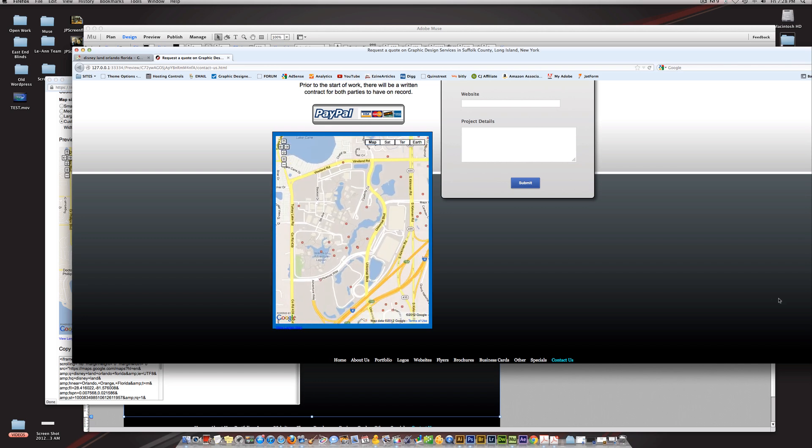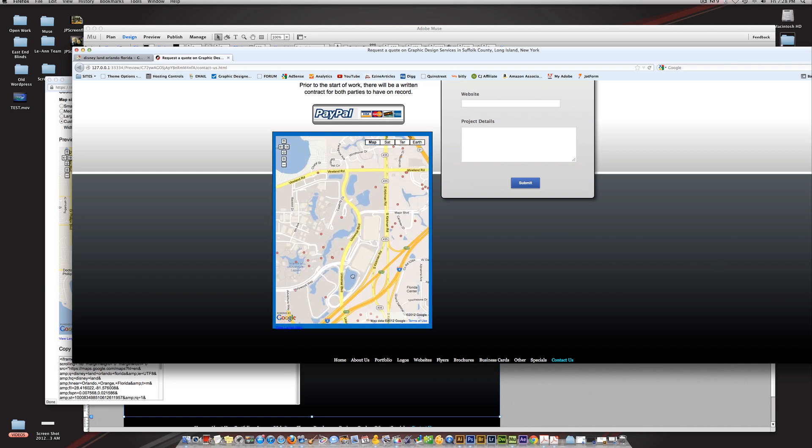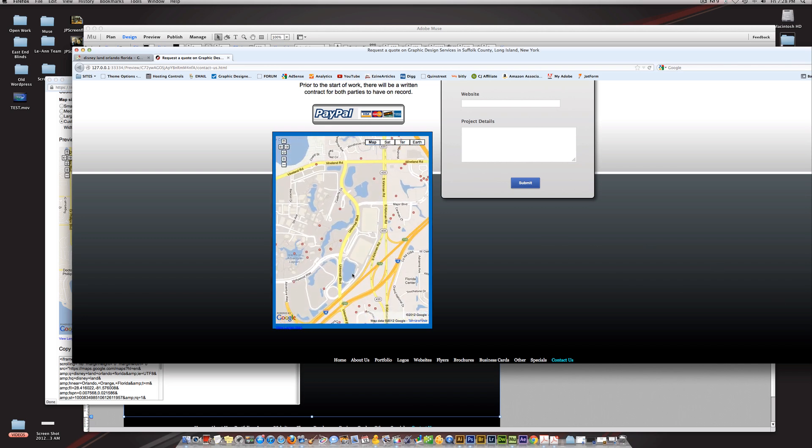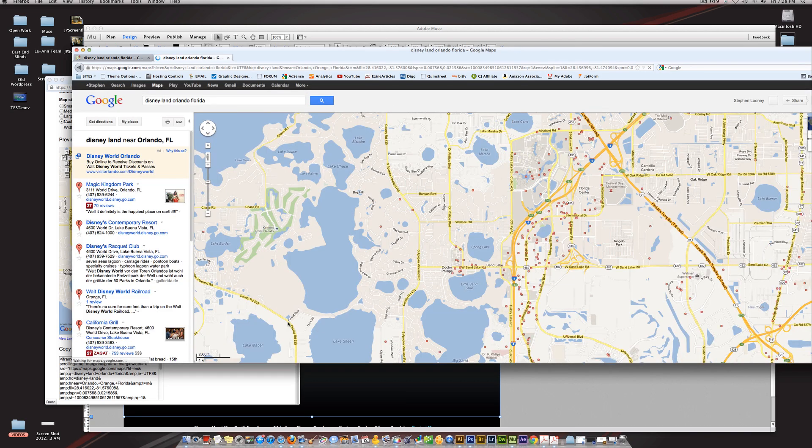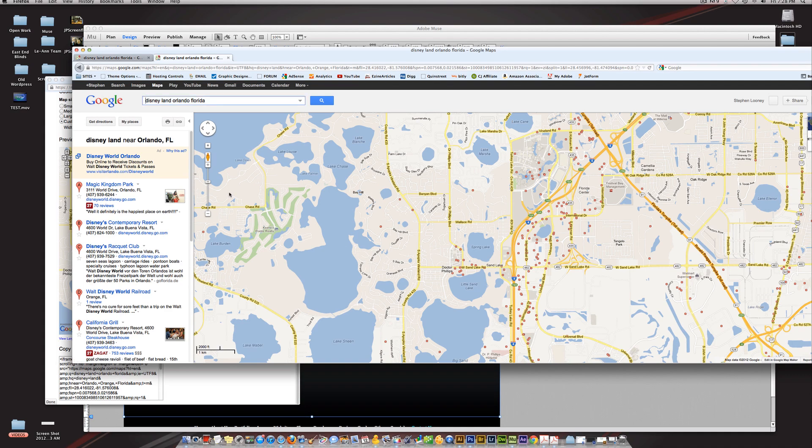This is pretty cool—it's interactive and it gets people what they need without leaving your website. If they need directions, obviously they're going to have to hit 'view larger map' and boom, now they can get directions.